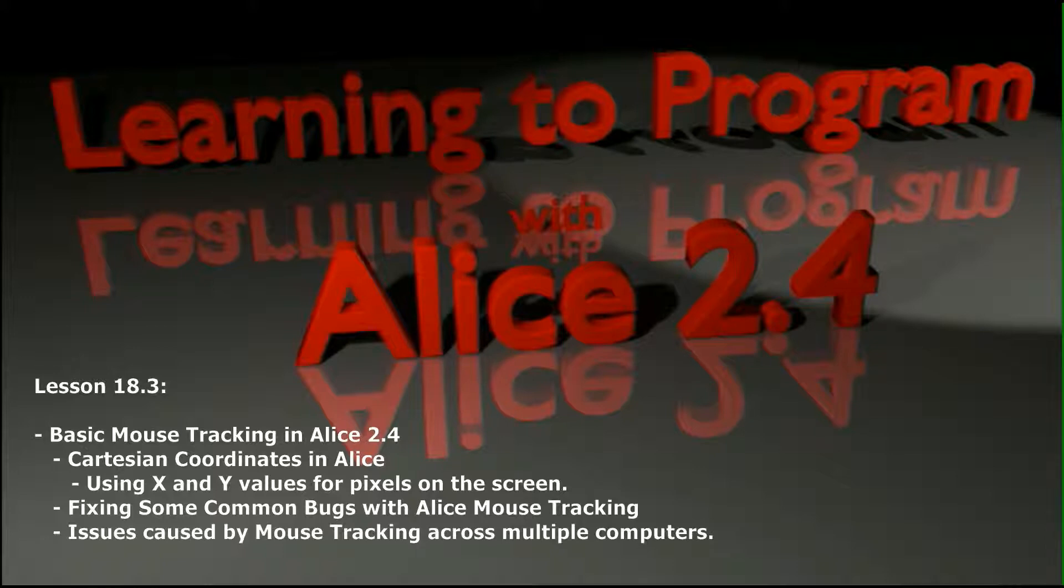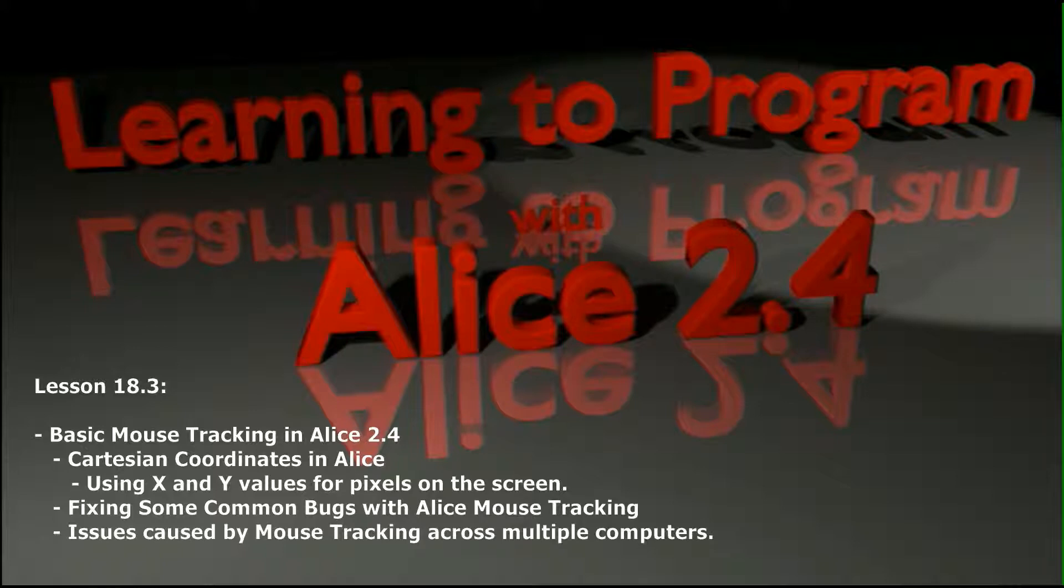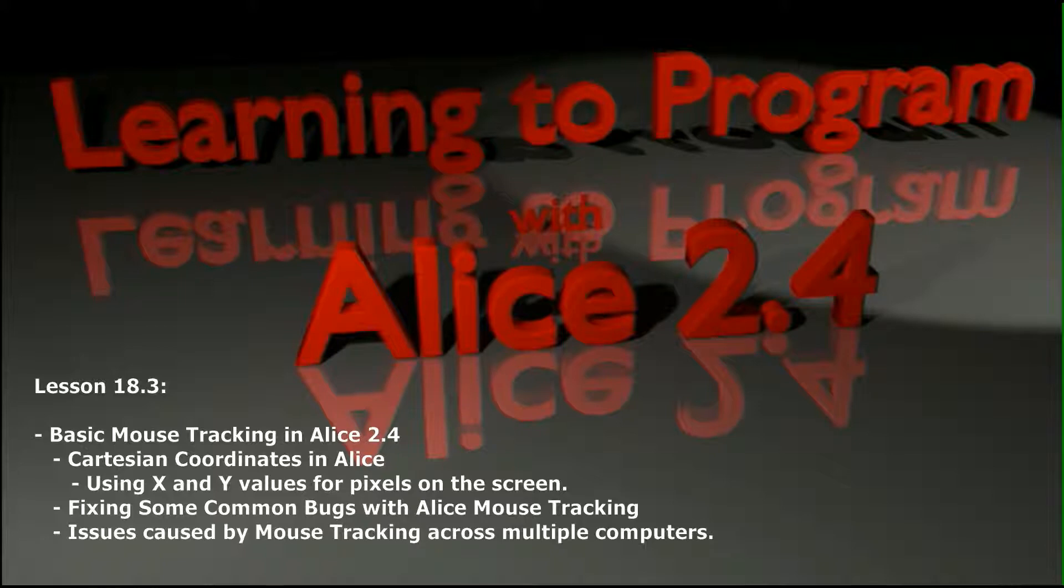We imported a billboard with four different regions and created an event handler that checked for mouse clicks anywhere on the screen and reported what region of the billboard the user was clicking. This video assumes you've gone through lessons 18.1 and 18.2, so find those in the playlist and follow along to get to where we're at right here.